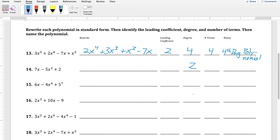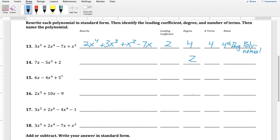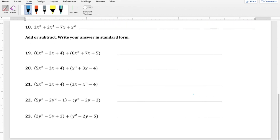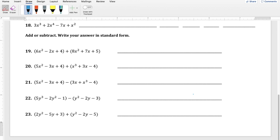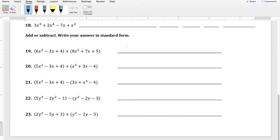Now that we have the vocabulary and can classify polynomials, we're ready to add and subtract them. The key rule is that you can only add or subtract like terms — ones that have the same variable and the same exponent on that variable. In problem 19, there's a 6x² and an 8x², so we combine those to get 14x². Then we combine the remaining like terms to get the final answer.